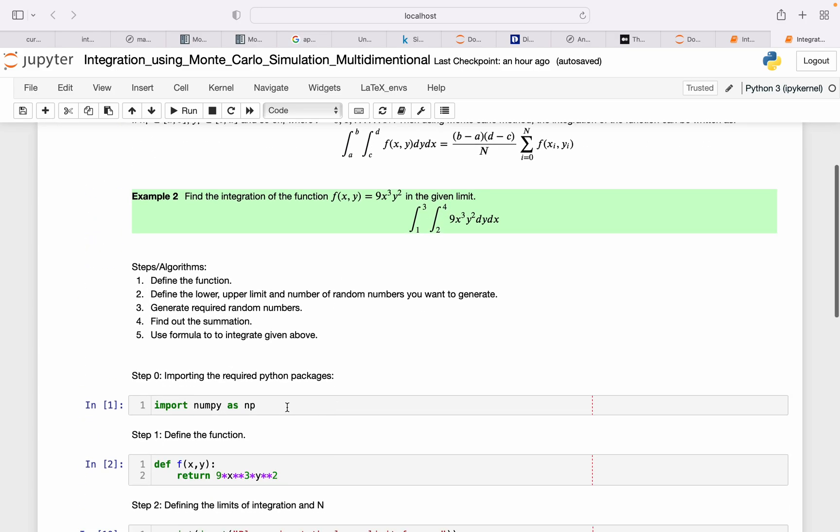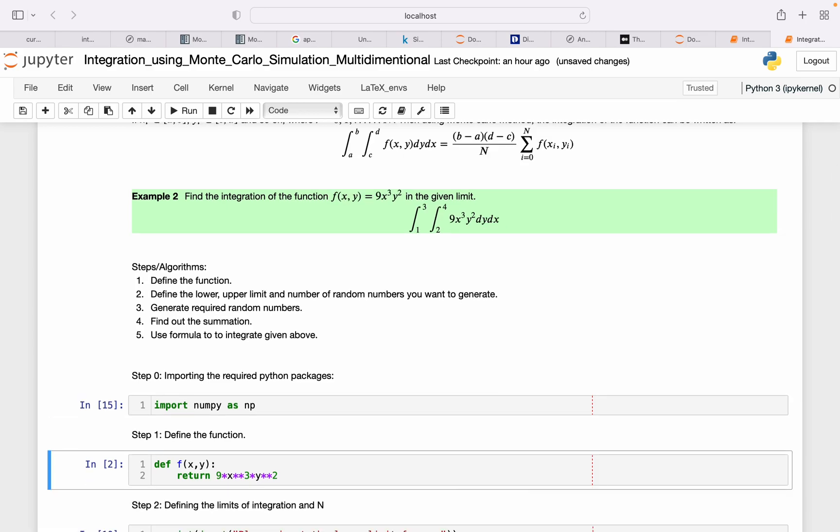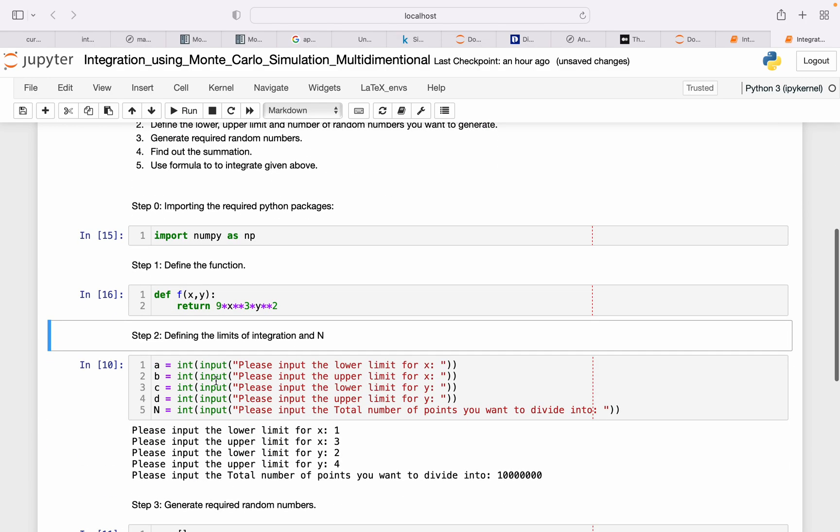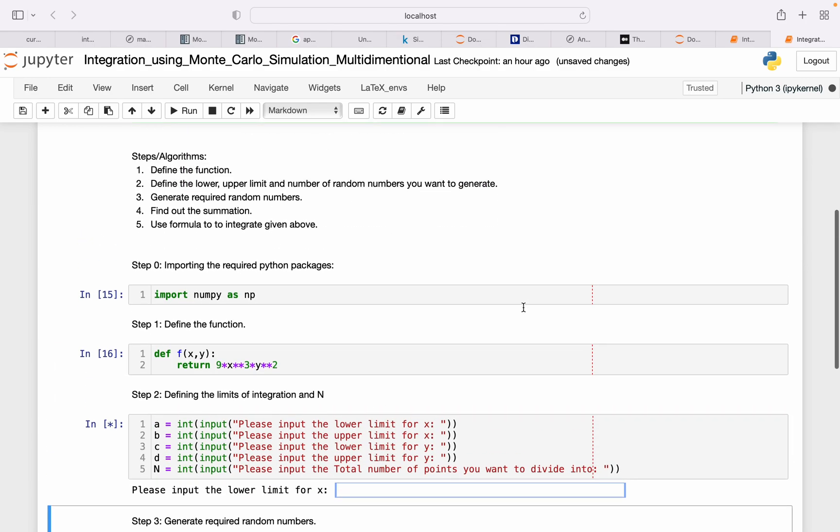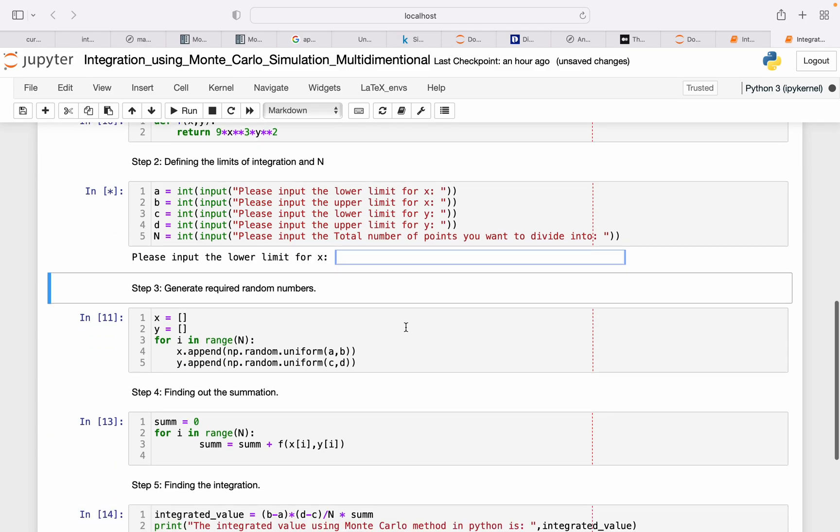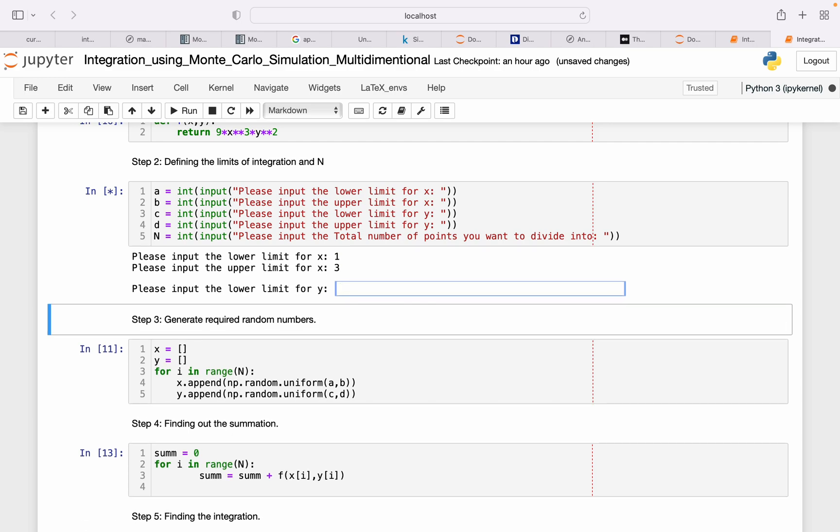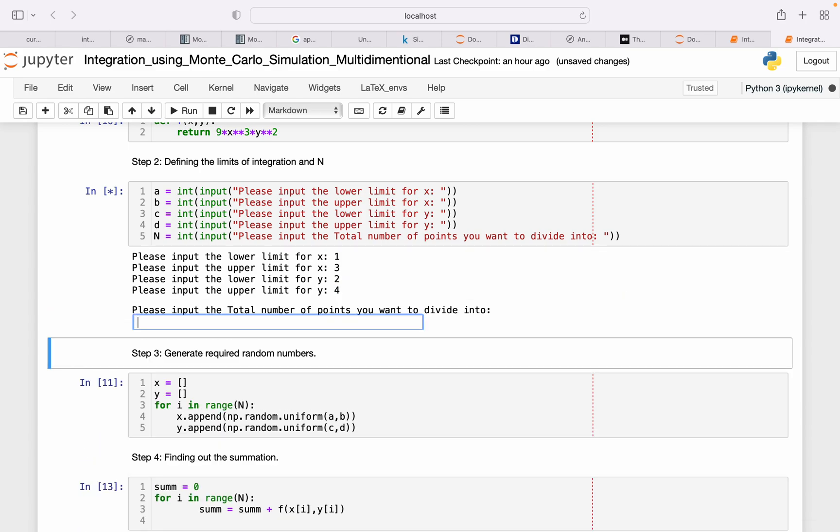Let's start running the code. Function defined. For the integration, for x the lower limit is 1 and upper limit is 3, and for y the lower limit is 2 and upper limit is 4. So for x lower limit is 1, upper limit is 3, for y lower limit is 2, upper limit is 4.